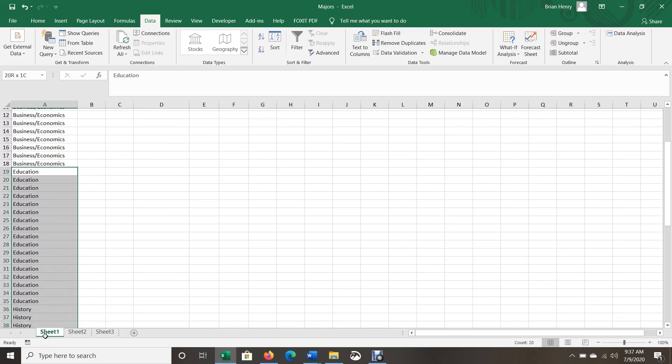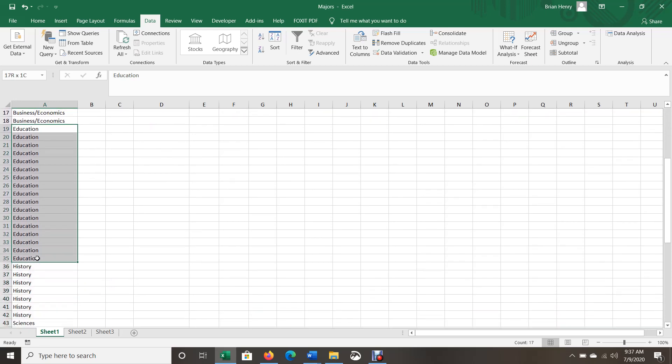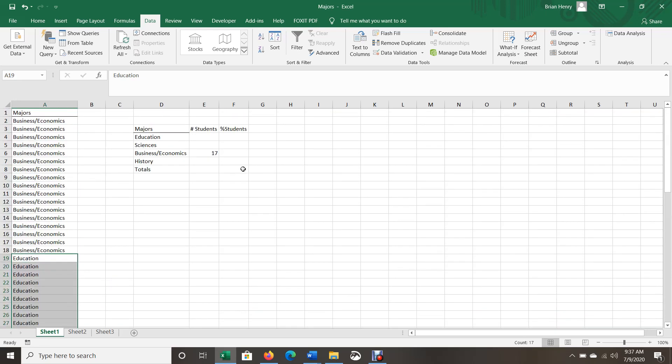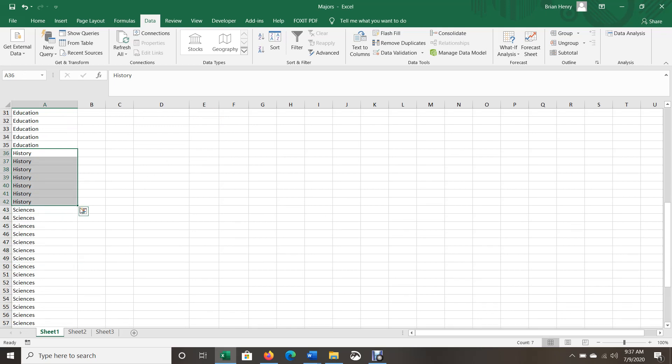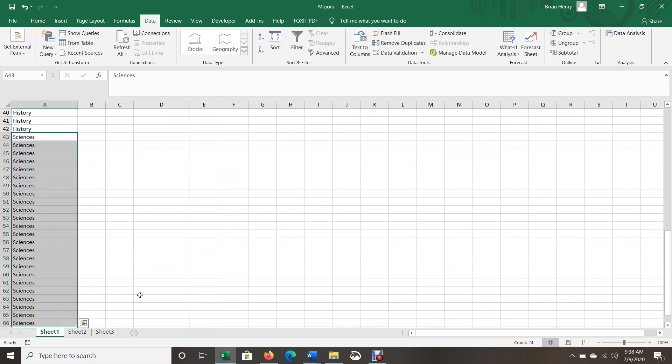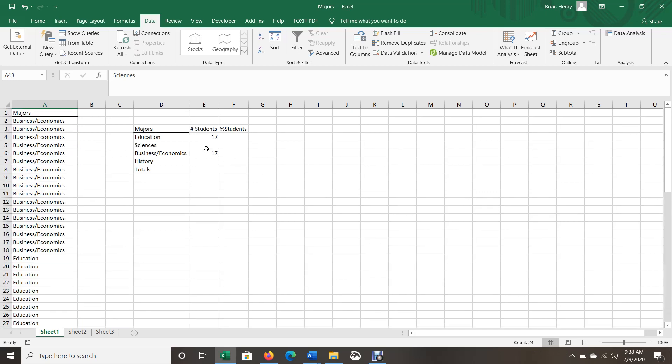Education, there are also 17. And then sciences, history. History, there's 7. And sciences, there's 24.